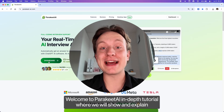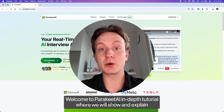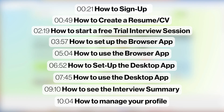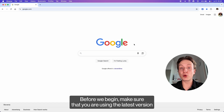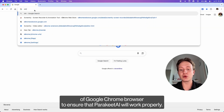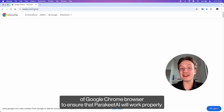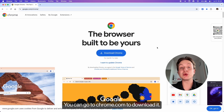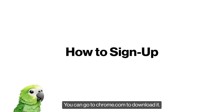Welcome to the Parakeet AI in-depth tutorial where we will show and explain how this app works. Here are the questions we will answer in this video. Click on the timestamp to jump to the selected part of the tutorial. Before we begin, make sure that you're using the latest version of Google Chrome browser to ensure that Parakeet AI will work properly. You can go to chrome.com to download it.